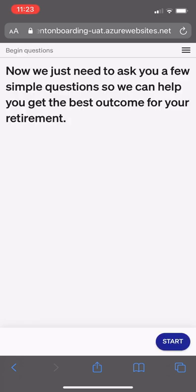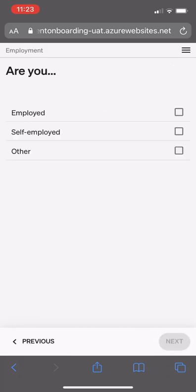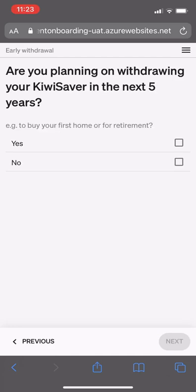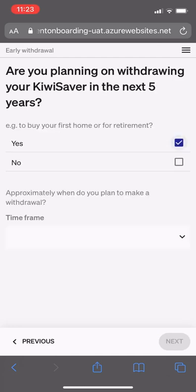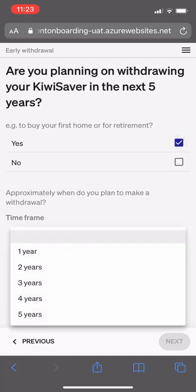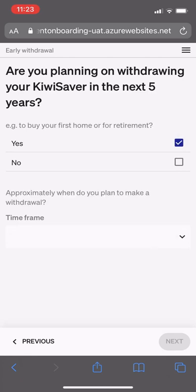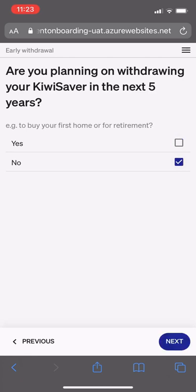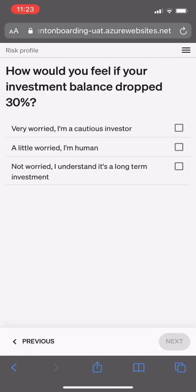Then we ask the client a few questions about themselves. Firstly, their employment status. Next, whether they are planning to withdraw their investment in the next five years, as this impacts their asset allocation recommendation. Then their risk tolerance to a 30% drop in the market.